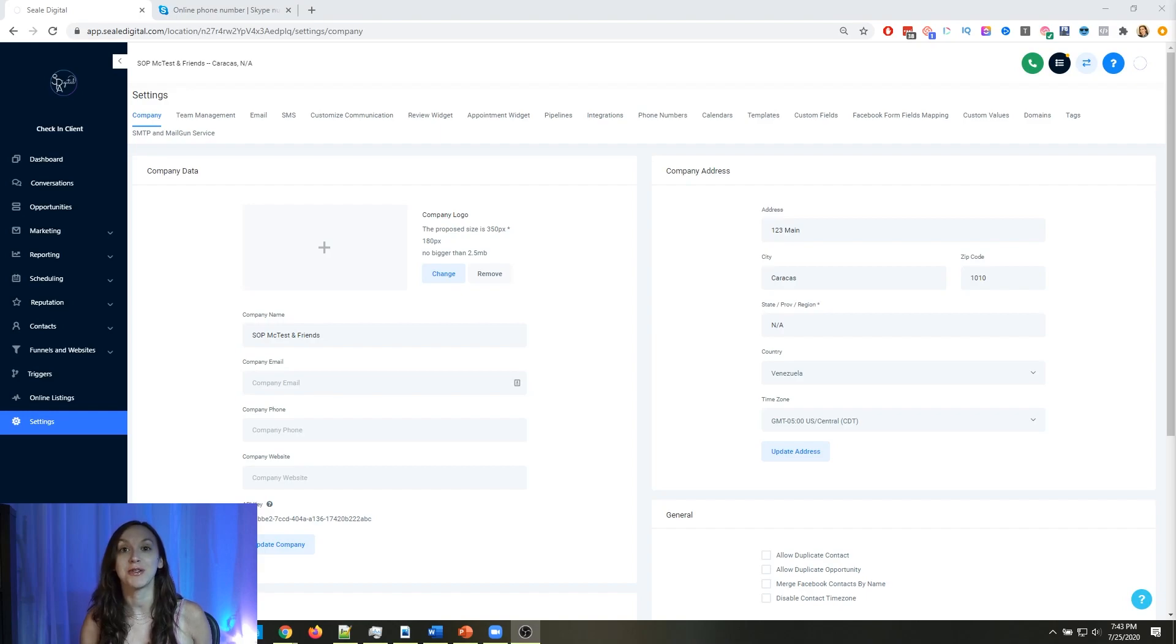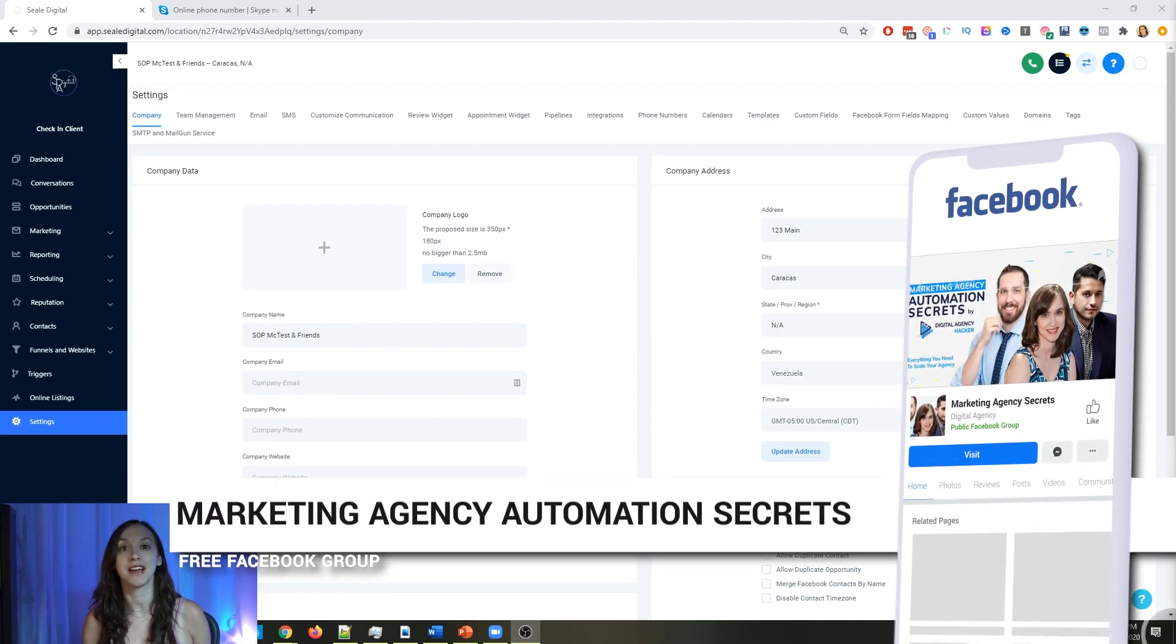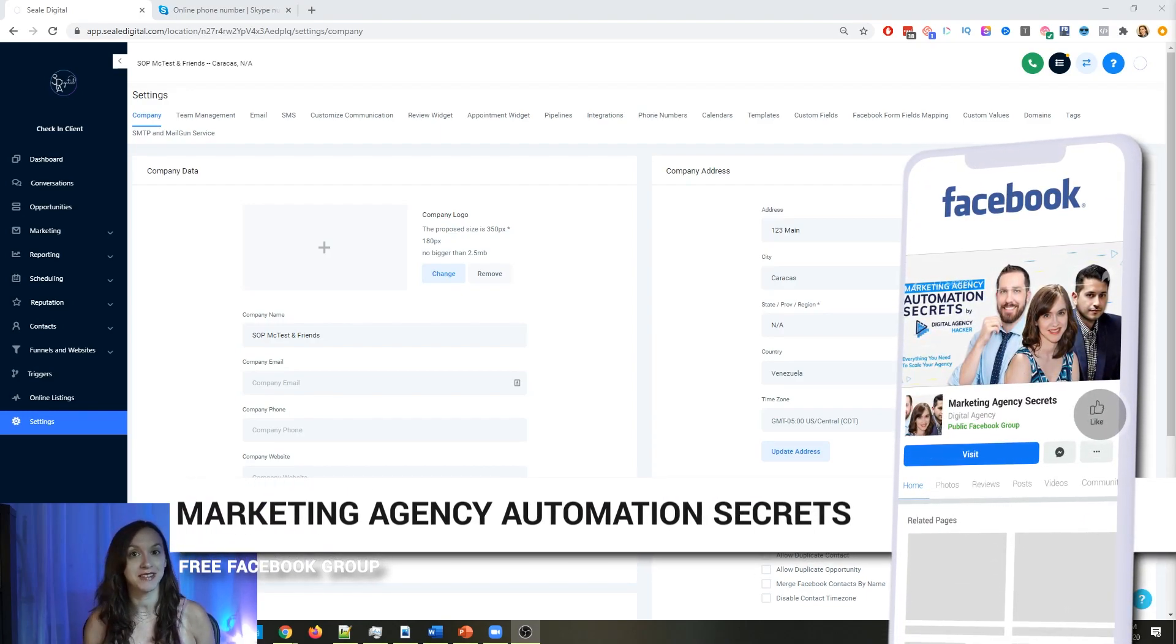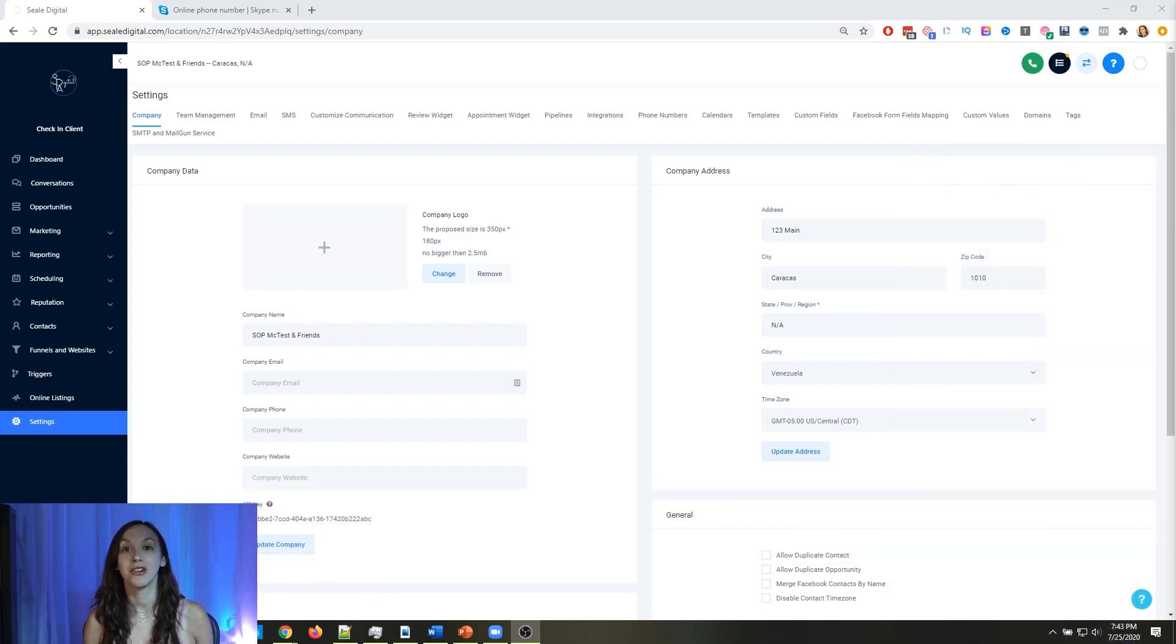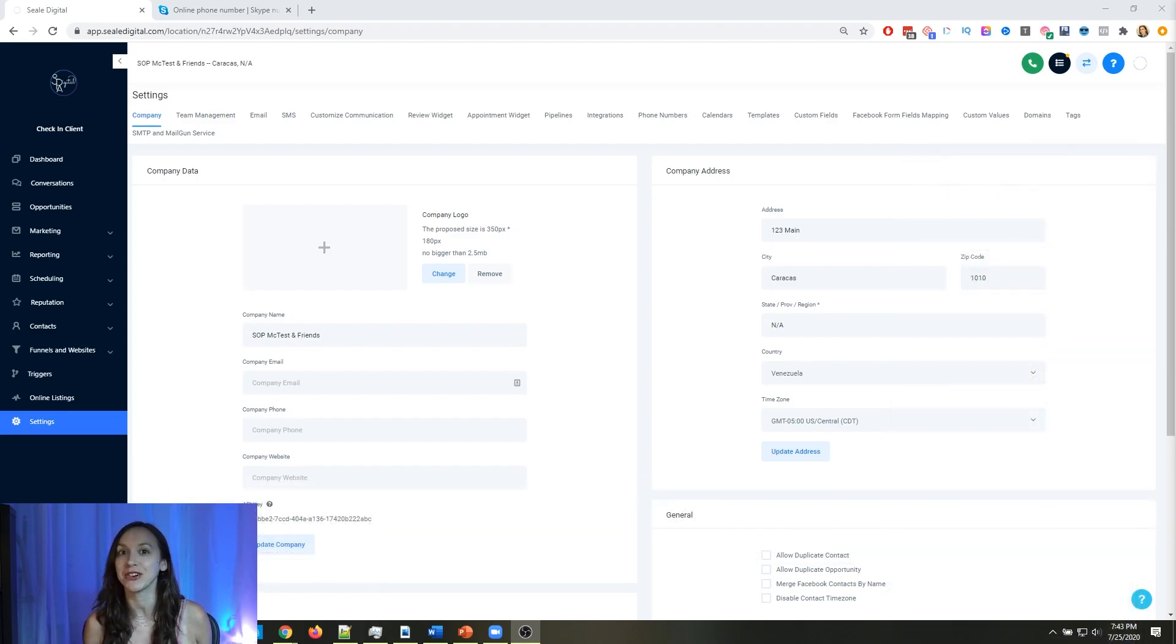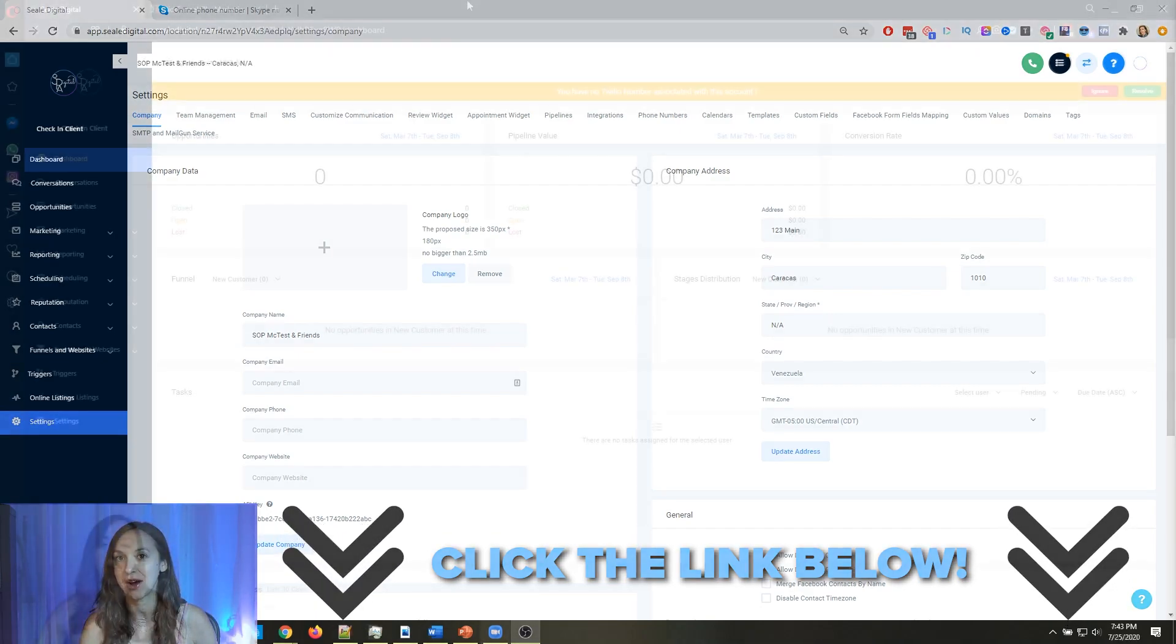So for those of you guys who don't know, we actually have a free Facebook group called Marketing Agency Automation Secrets, where we give away hundreds of dollars in free trainings every single week to our members. So click the link below to go check that out.